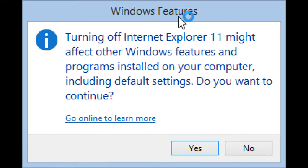You are warned that turning off Internet Explorer might affect other Windows features and programs installed on your computer, including default settings. Click or tap Yes to continue.